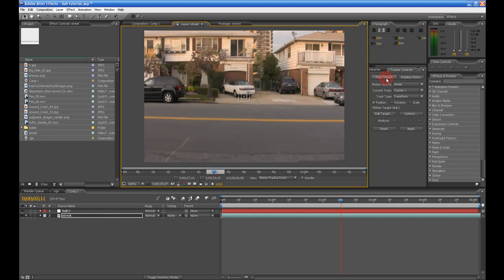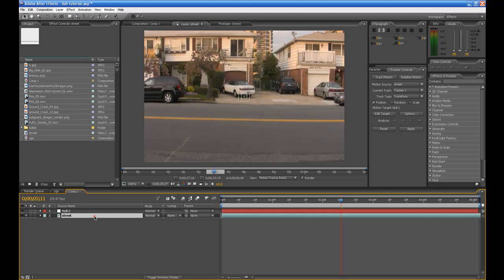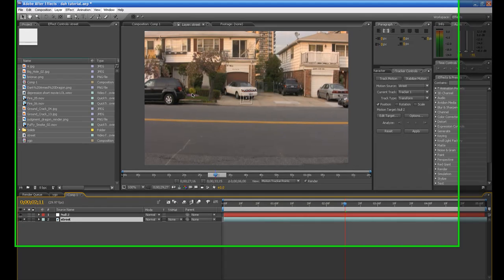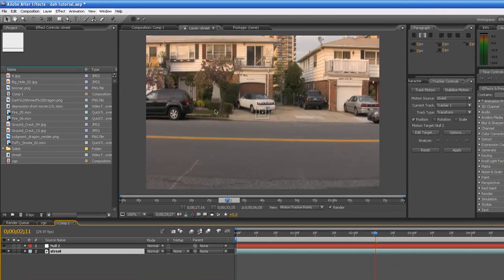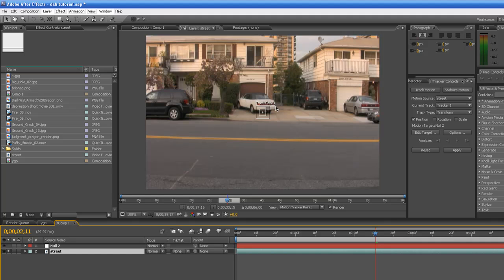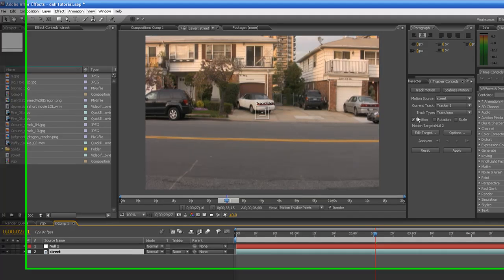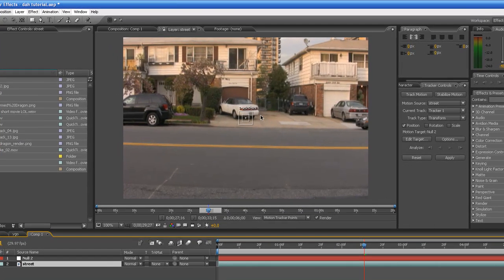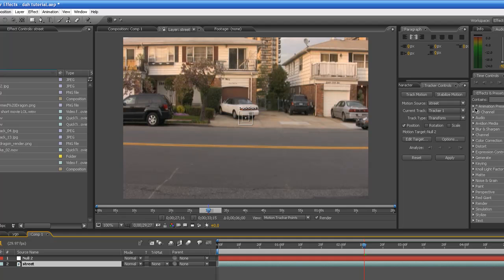Hit Track Motion, and now what we're doing here is we're going to track the motion of this video. So whatever point in the video we track, it will track the motion, create keyframes so we can put an image on the video and make it stick to the video and make it look like it's actually a part of the video. Because when the camera moves, this car stays in place in real life, but it doesn't move along with the camera.